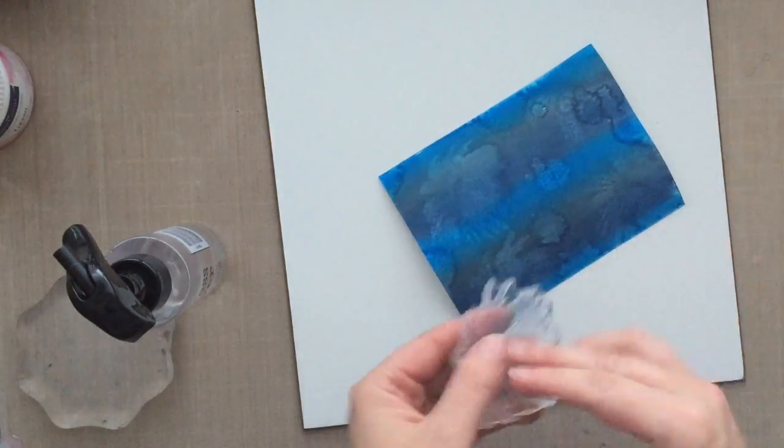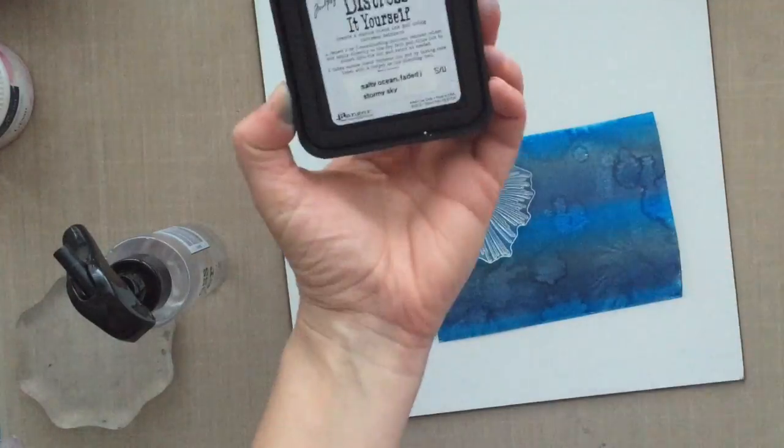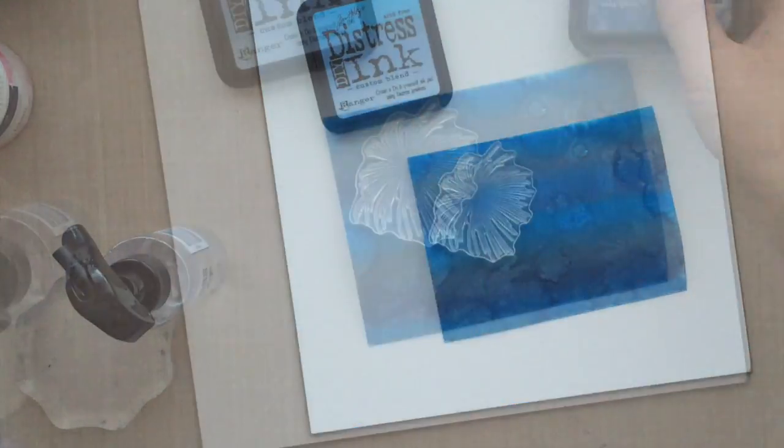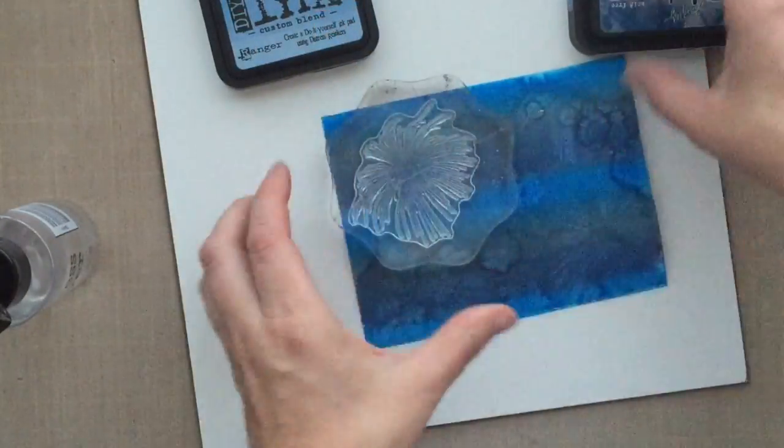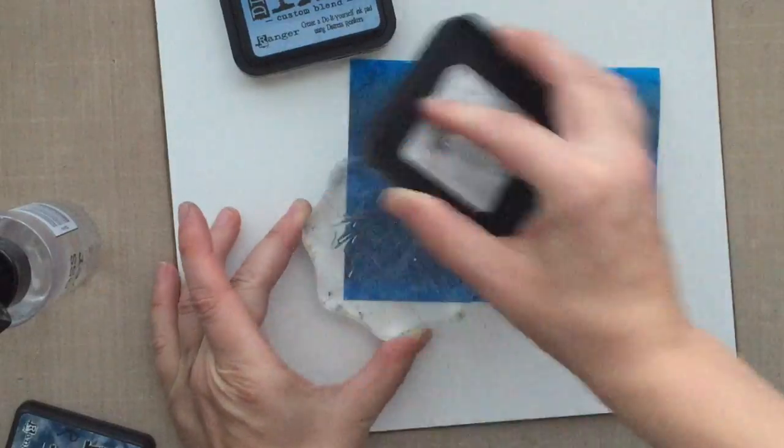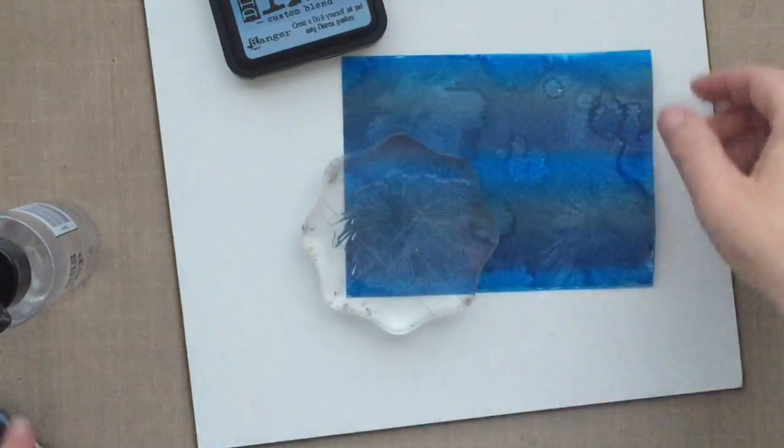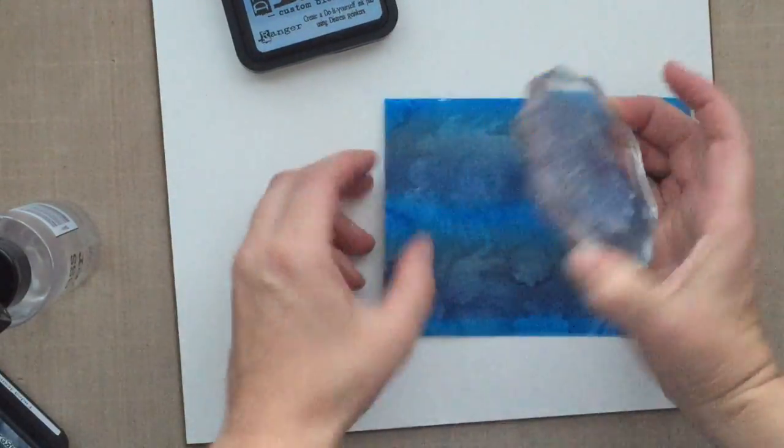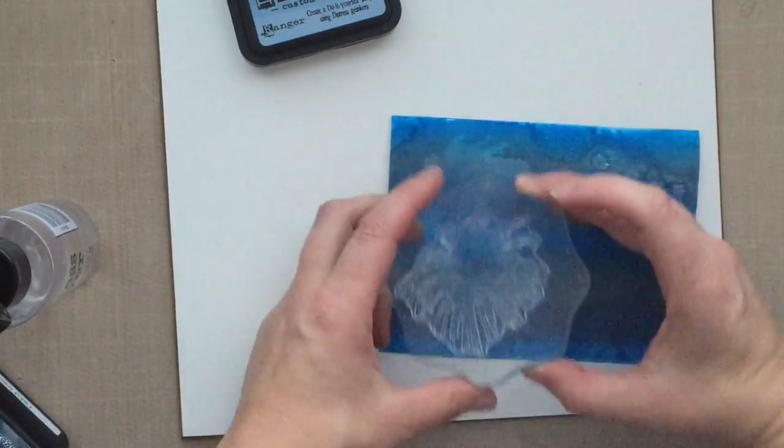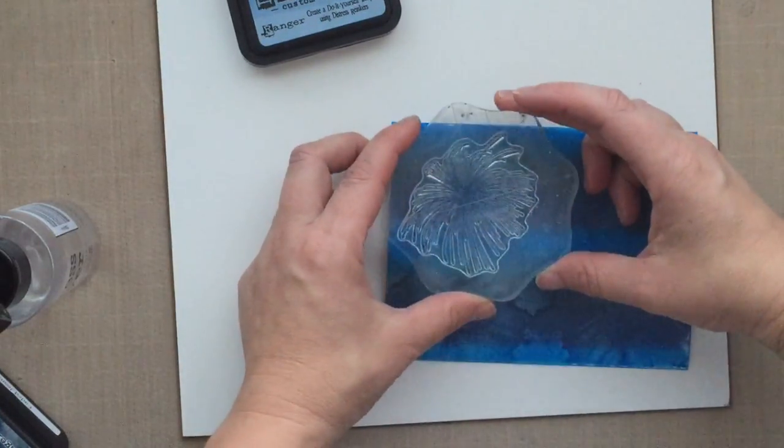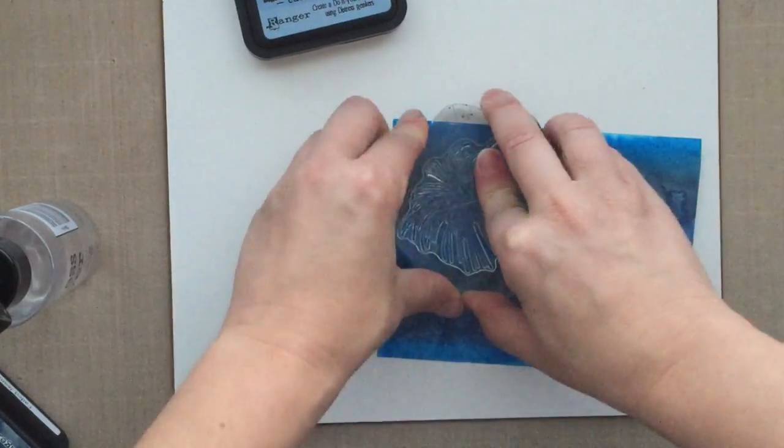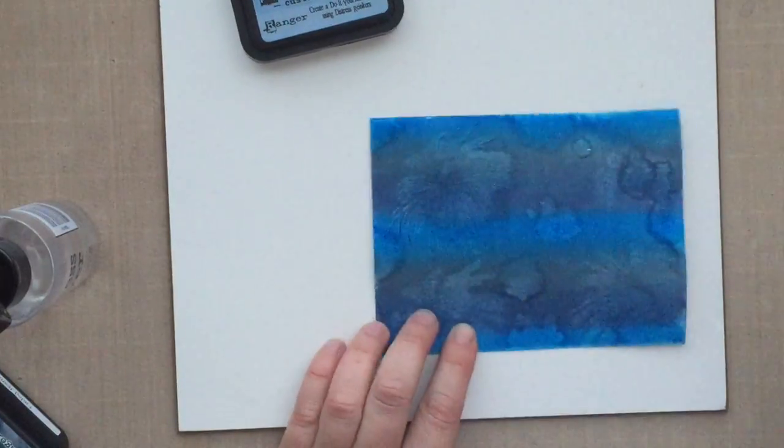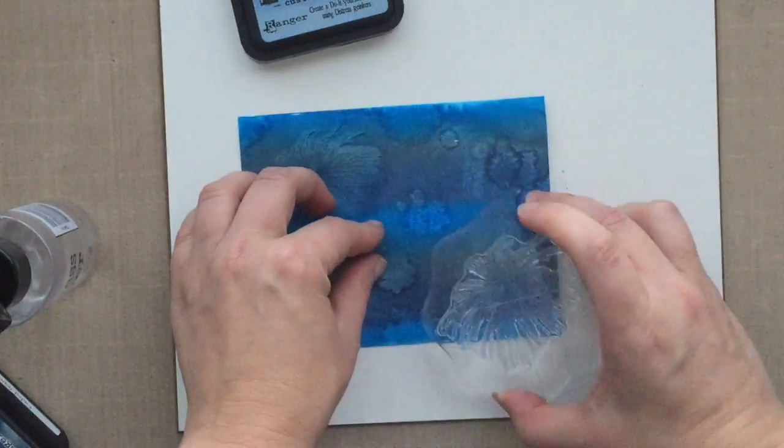I'm just going over with my heat tool so I can finish up this card in one sitting. So I decided to take that same burst or firework that I used and I pulled out the—what is this—stormy sky or faded jeans, and I'm going to stamp right over that. I wanted that deepest blue.